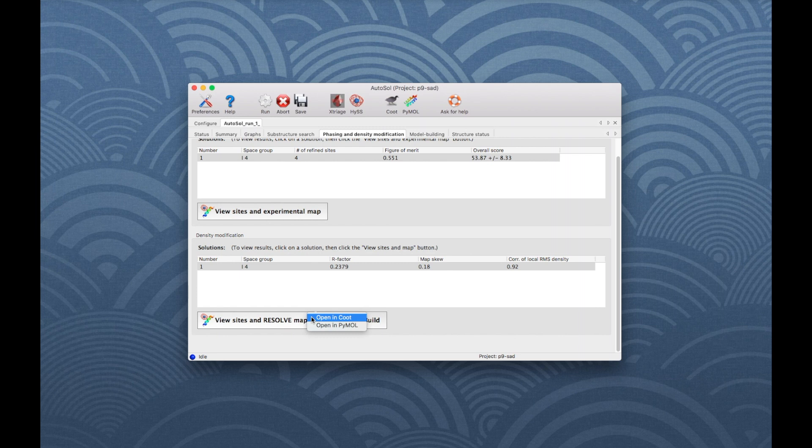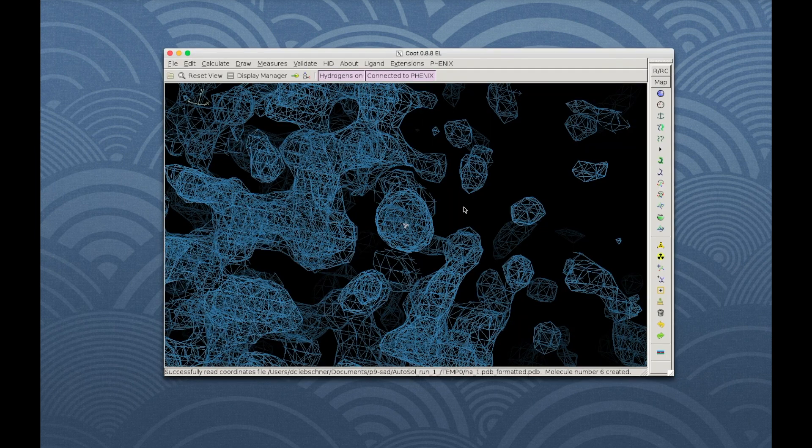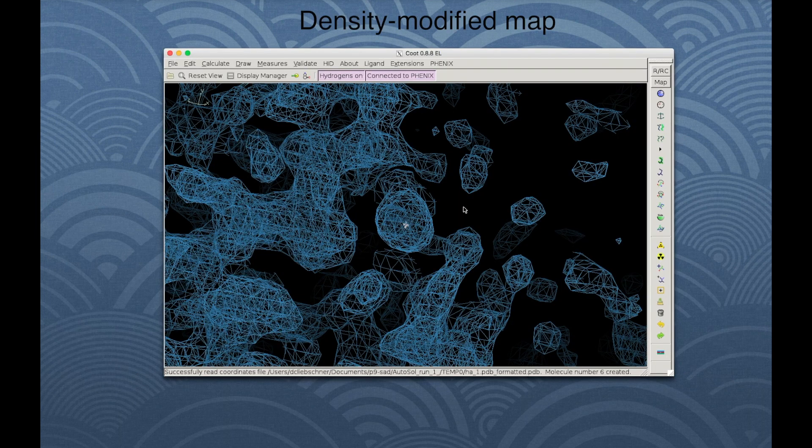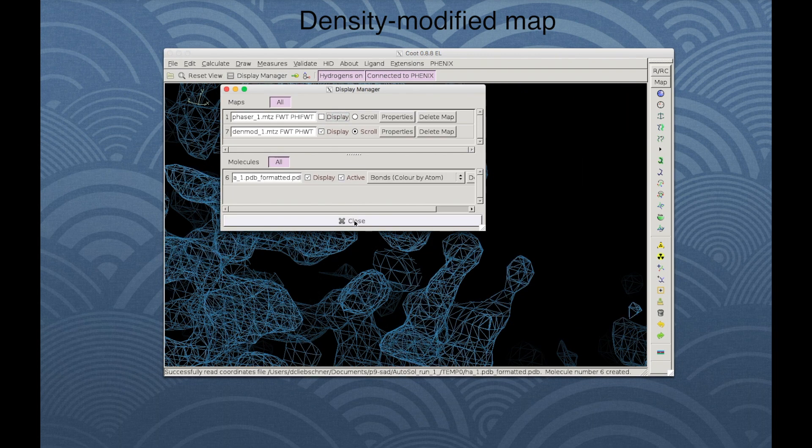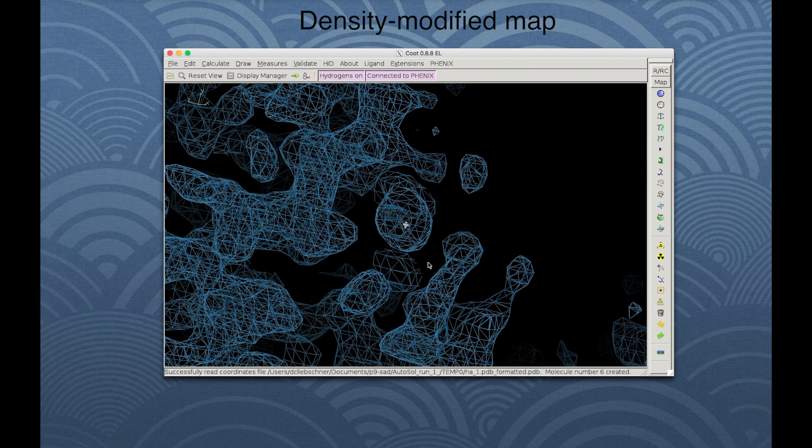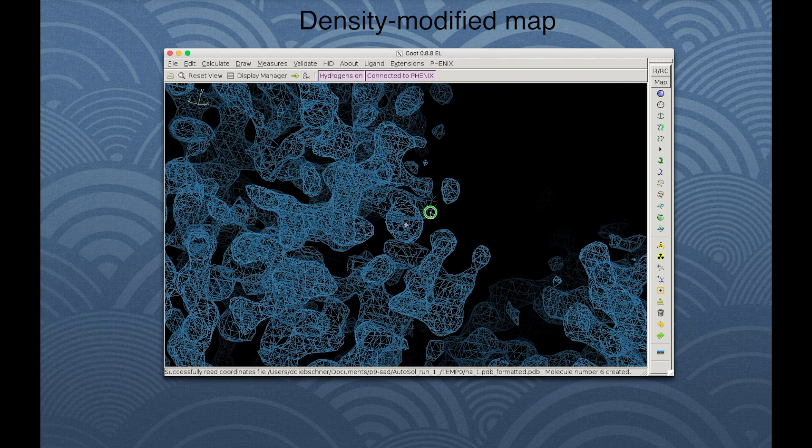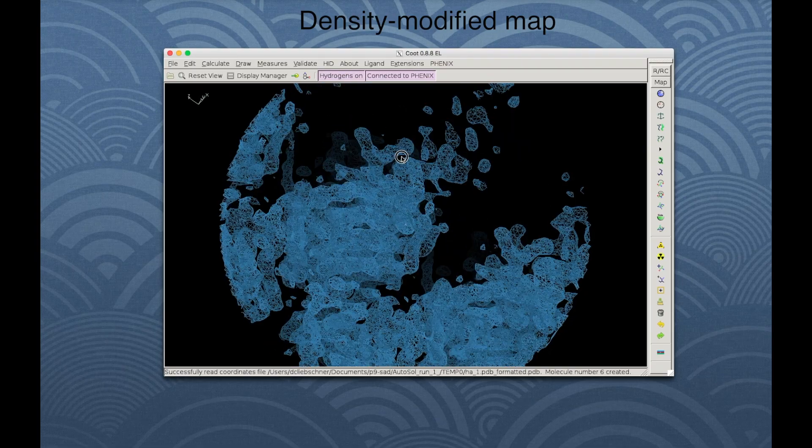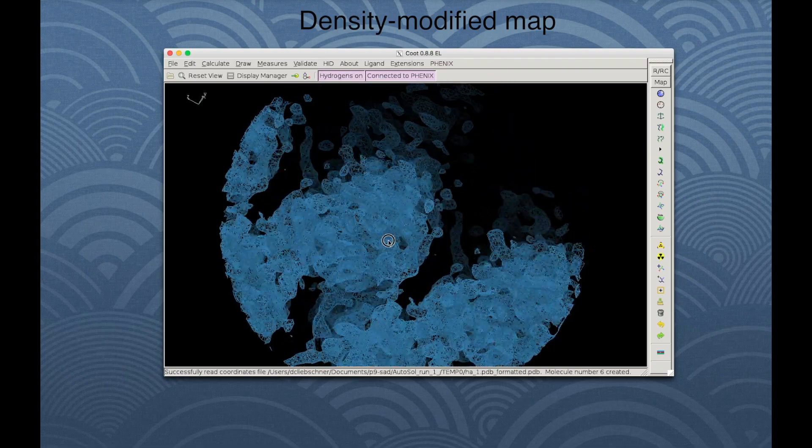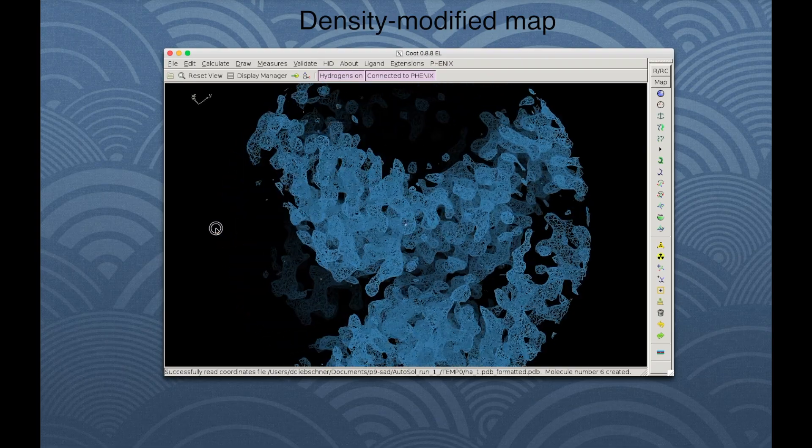Highlight Solution 1 in the lower part. Click on View Sites and Resolve Map and then Open in Coot. The density modified map appears on top of the experimental map in the Coot window. To hide the previous map, click on Display Manager and uncheck Phaser-1.mtz. The density modified map is greatly improved, as the density shows connected volumes for the protein chain.